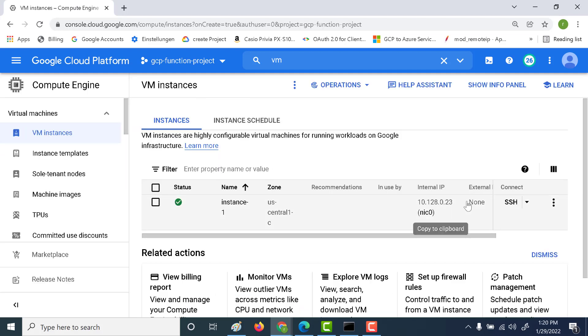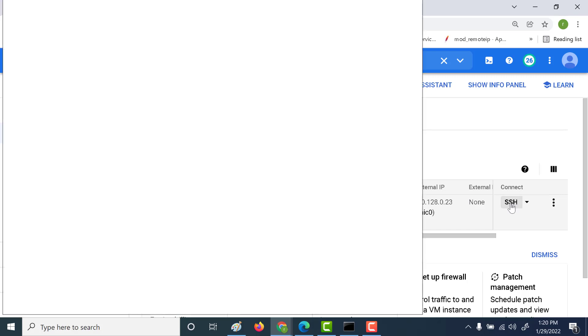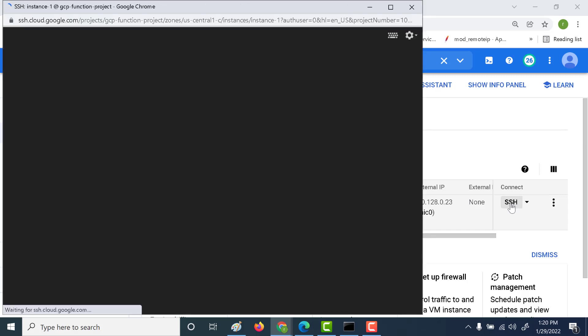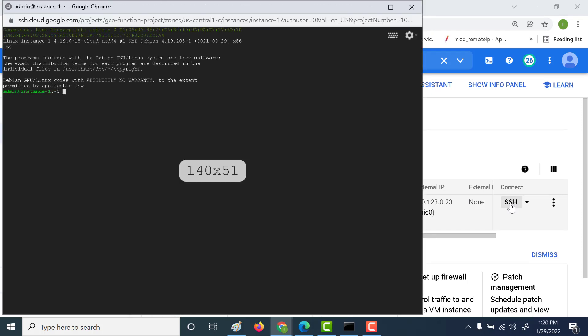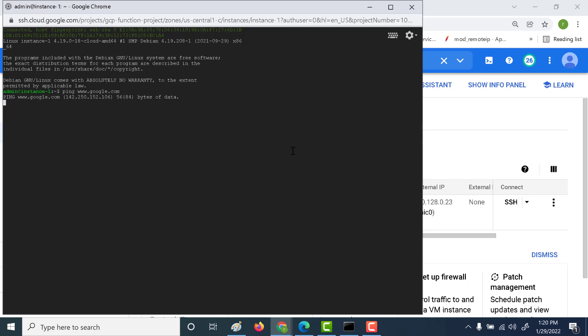Instance is created. Let's click on SSH now. And let's try to ping google.com and see what happens. And here you can see that since there's no external IP, this particular machine is not able to talk to the external world. So what we need to do now is we need to create a NAT gateway so that it's able to do so.